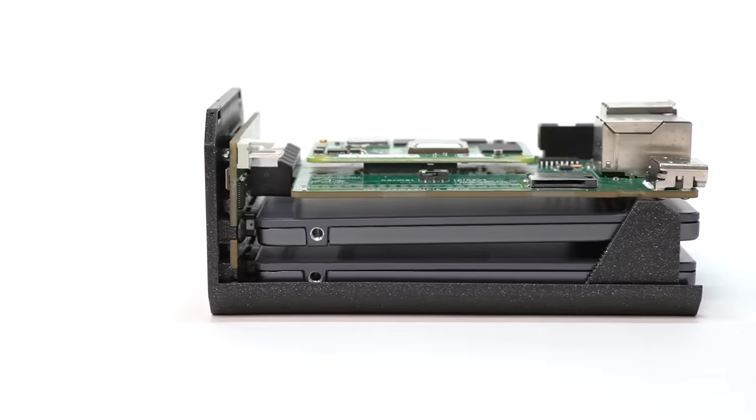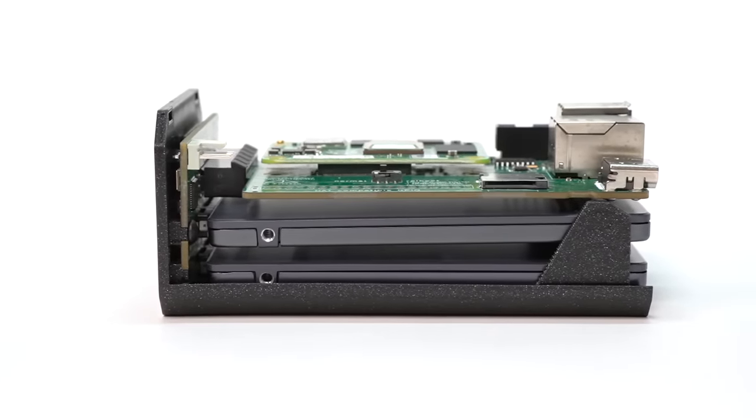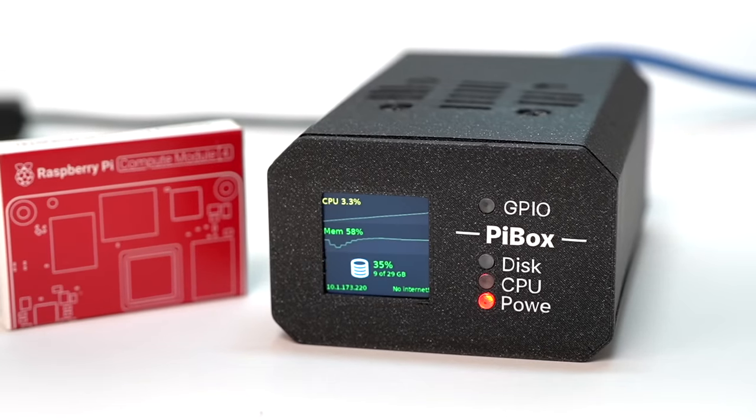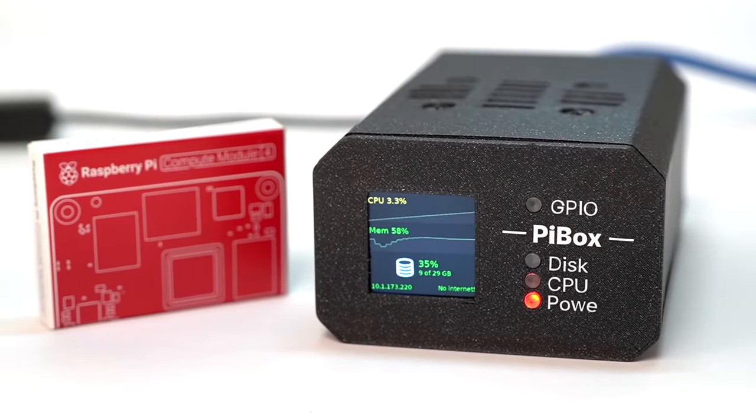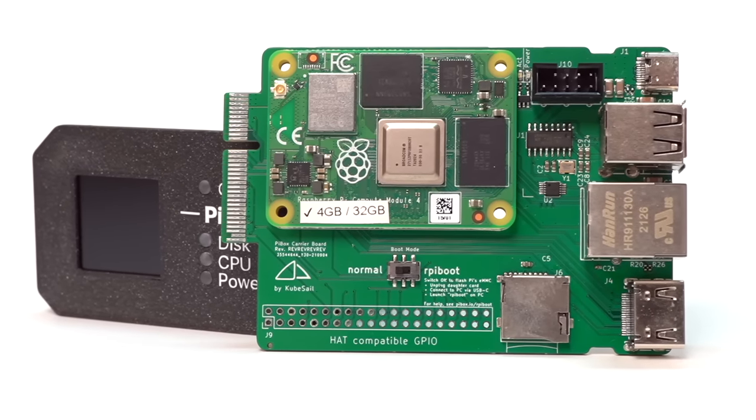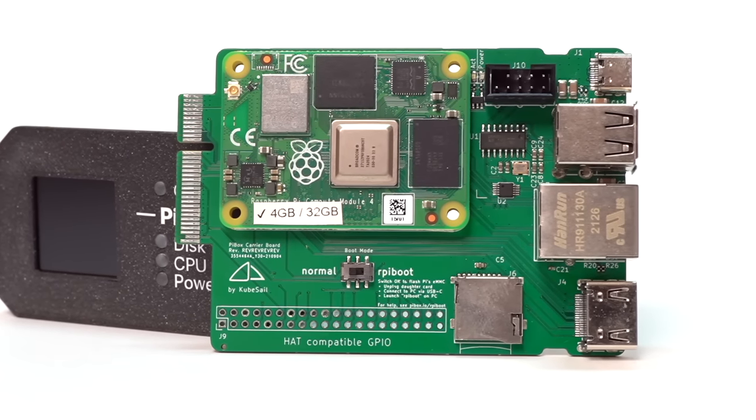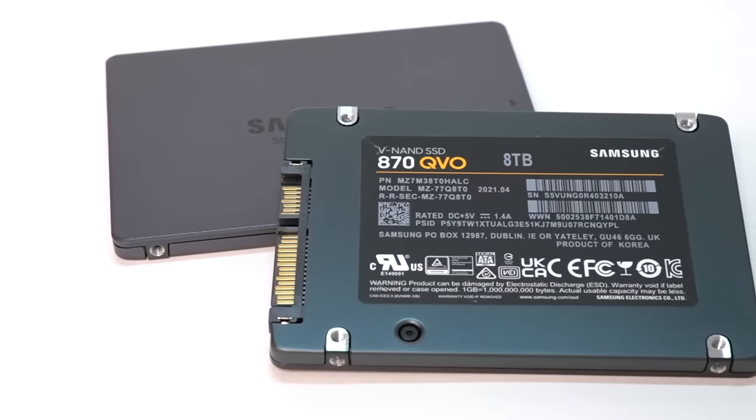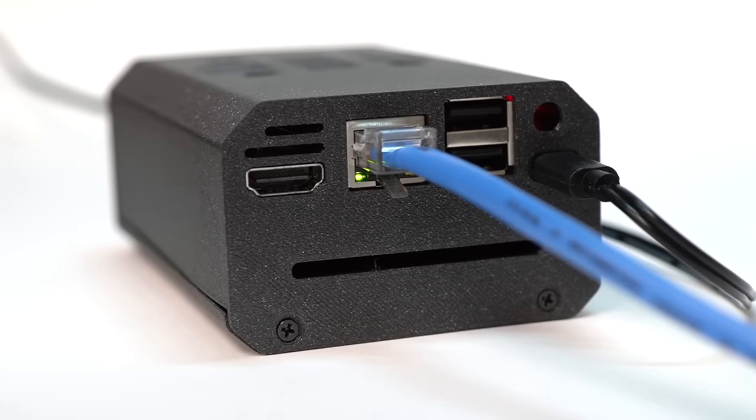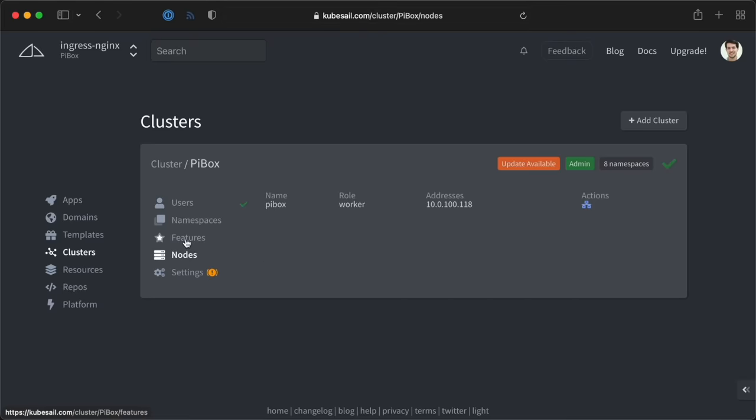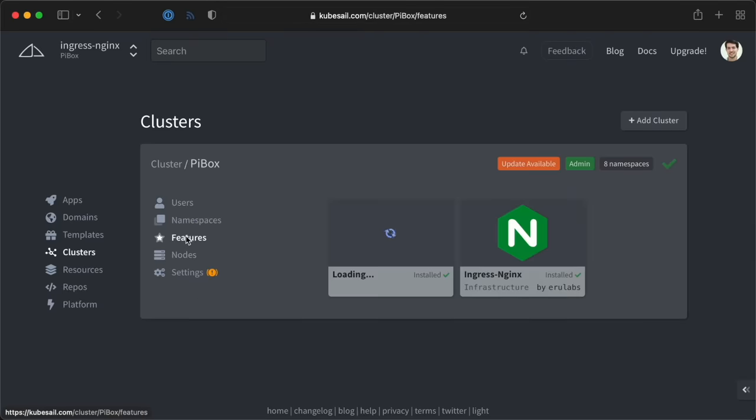The CubeSail PiBox Mini 2 has two SATA slots inside and is the tiniest dual 2.5-inch NAS build I've seen using a Raspberry Pi Compute Module 4. I just got this one from CubeSail and they loaded it up with their software. The idea is you plug in a couple hard drives, turn on this box, and connect it to CubeSail where you can manage the software on it, back it up, and more.